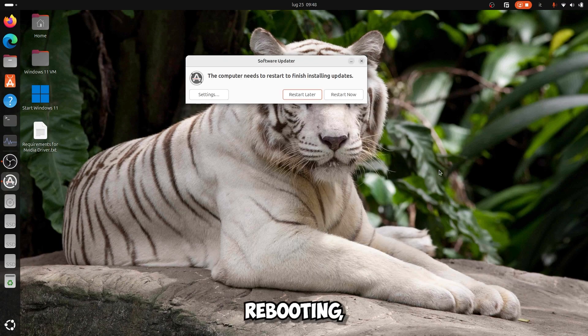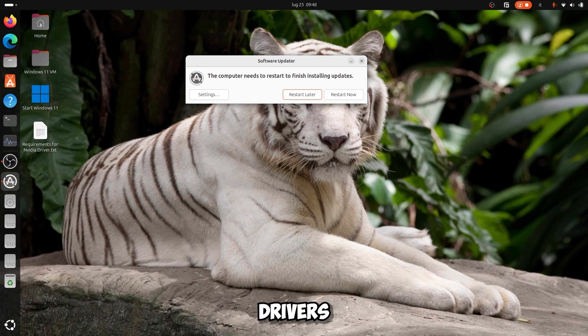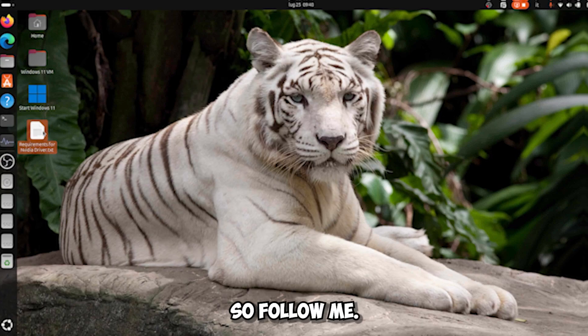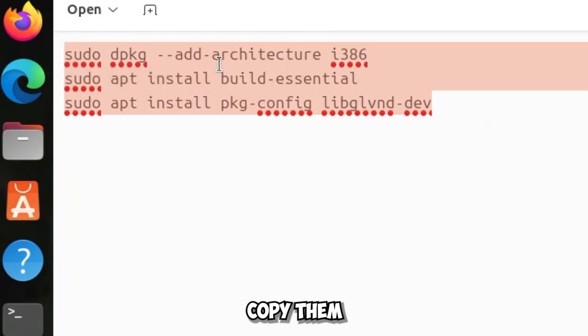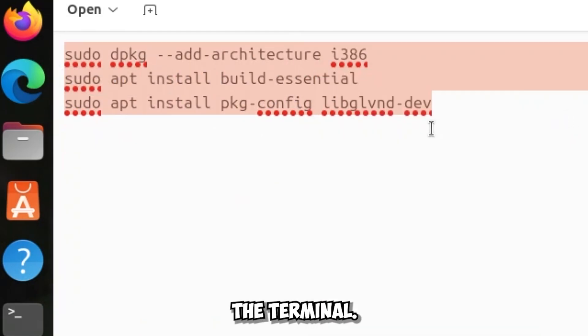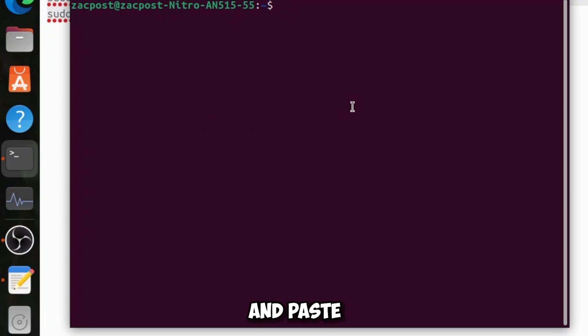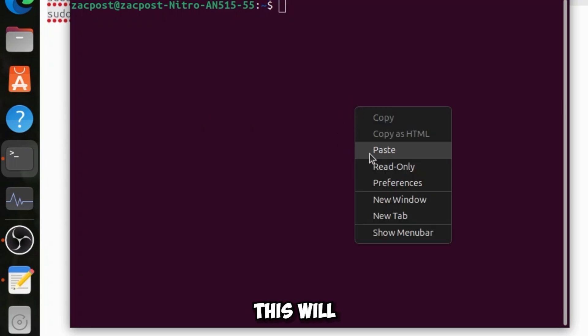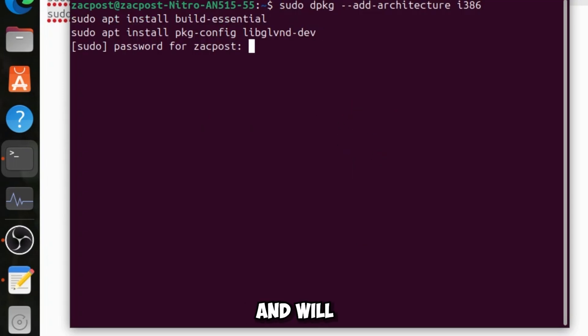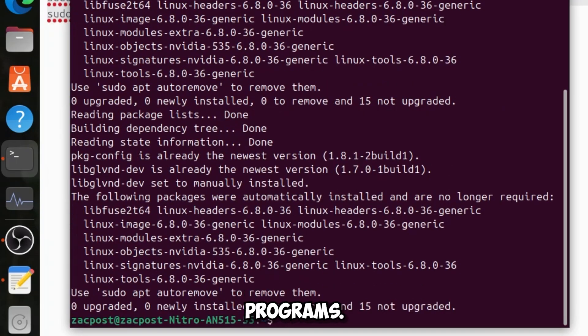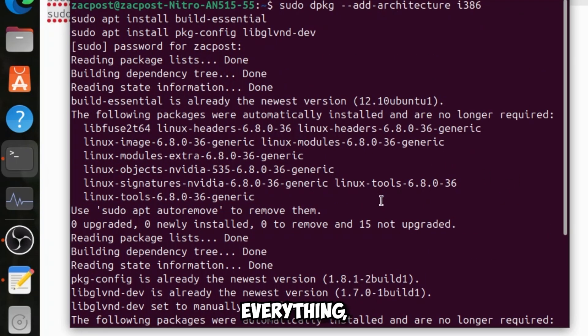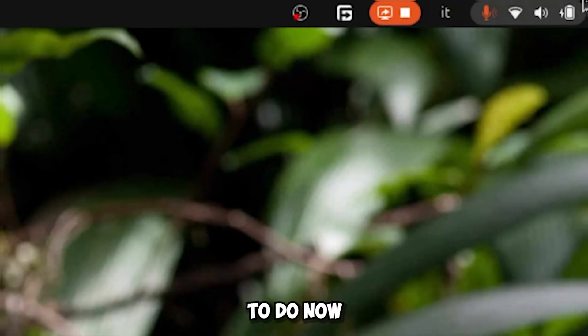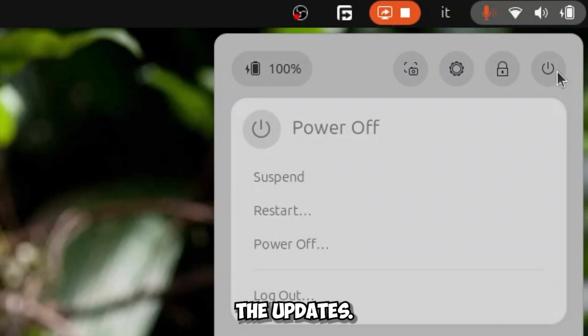Before rebooting, I would recommend installing some essential things for the NVIDIA drivers of the second method, but also in general for the whole system. So follow me. I leave these commands below in the description. Copy them and open the terminal and paste them. This will install some very important things and will also enable the 32-bit, essential for games and certain programs. As you can see, I have already installed them and done everything, so the only thing I have left to do now is restart the system to complete the updates.